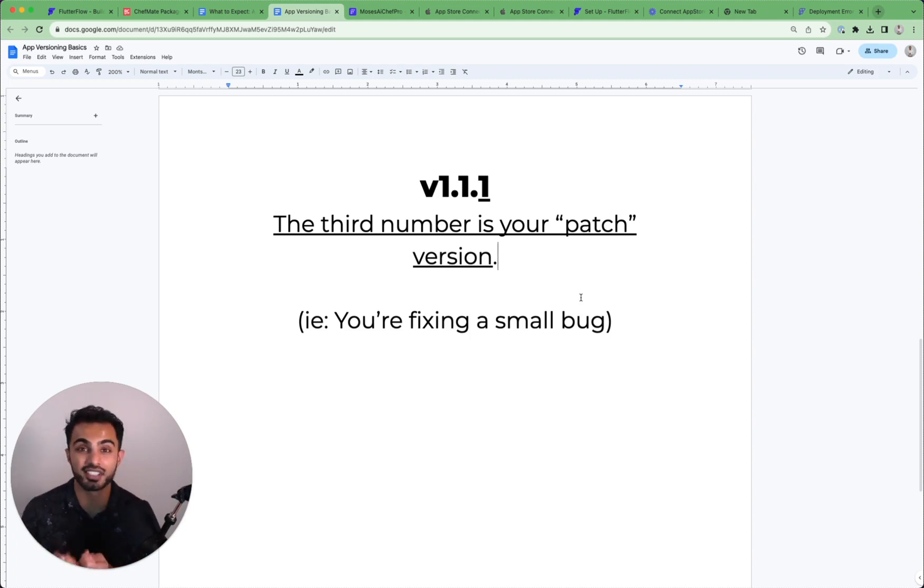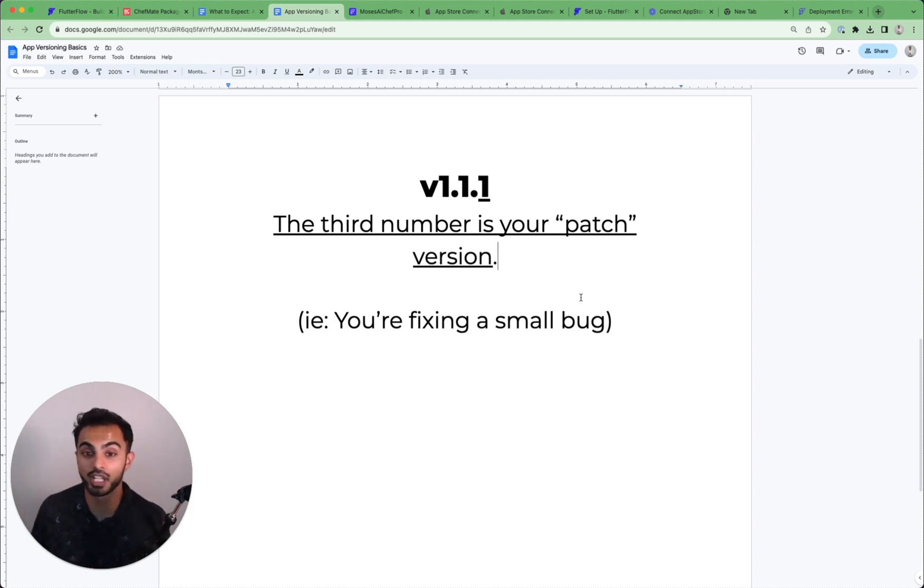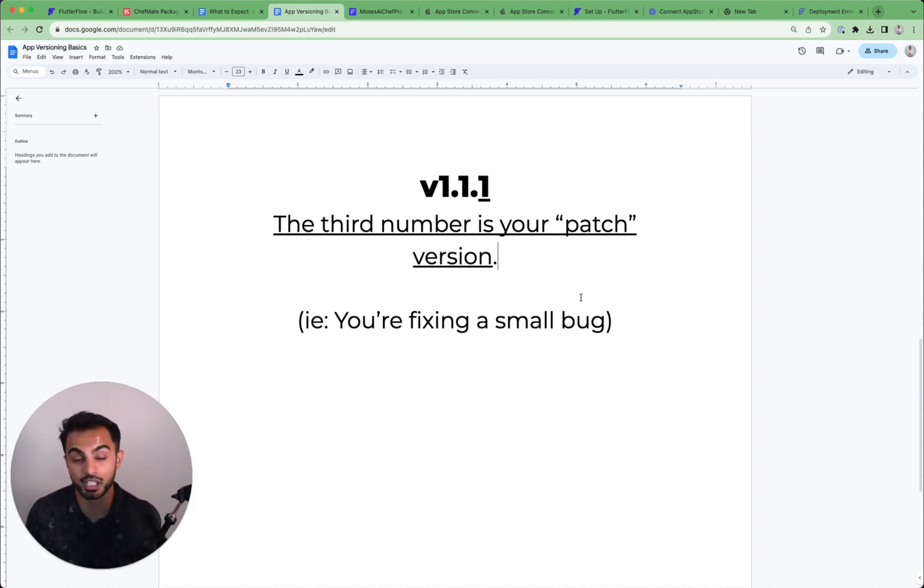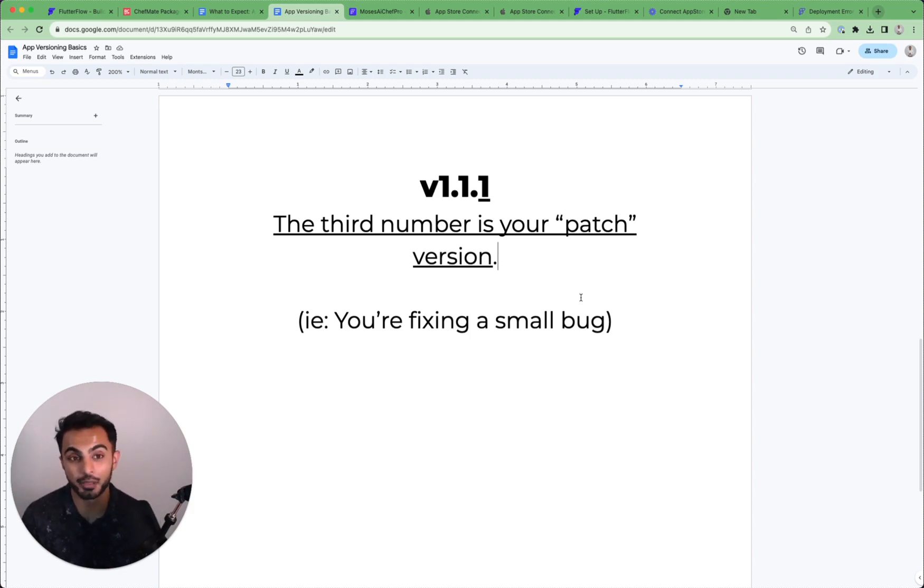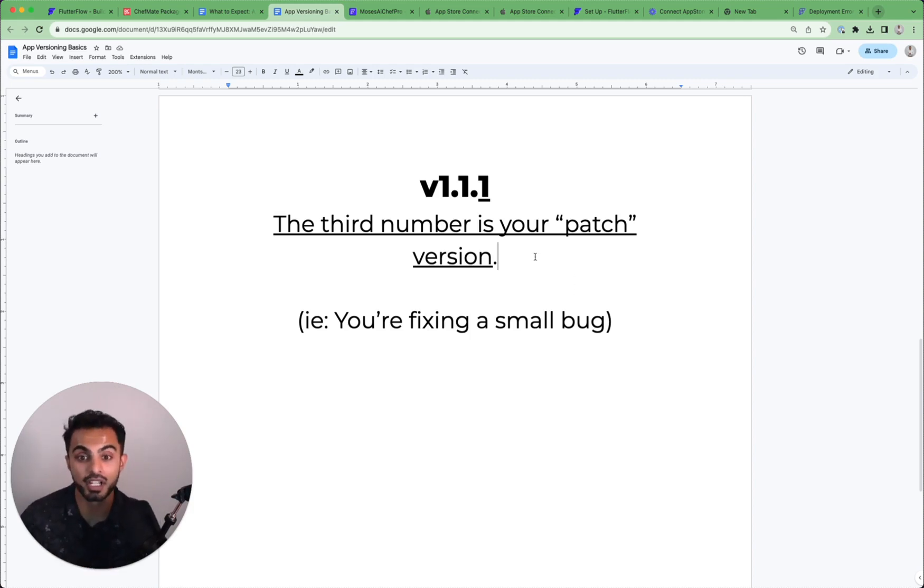This is just a very, very small, maybe a one or two line fix, nothing more. Typically patches come up when you're addressing critical bugs or you're just trying to improve a flow that you caught after you shipped the app. So that's when you would use patch version.